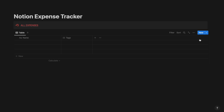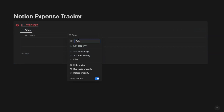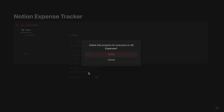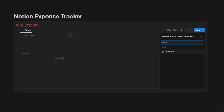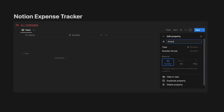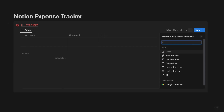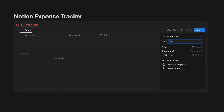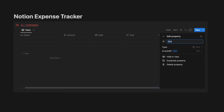Now drag this database inside the All Expenses callout and delete the Tags column. Add a new column, select Number and rename this column as Amount. The number format can be selected as US Dollars. Create a new property and call it as Date.